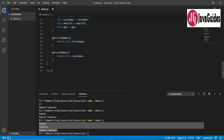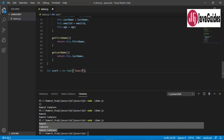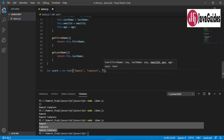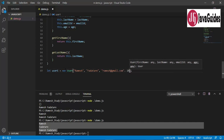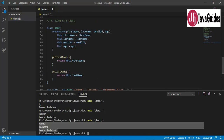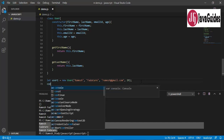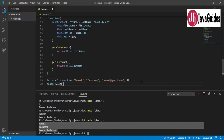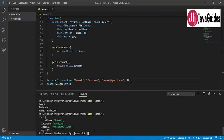Now let's create an object of this class: 'let user1 = new User(...)' and pass values — first name, last name as 'Fadatare', email as 'ramesh@gmail.com', and age as 29. We log user1 to the console and run the code — here is the output.